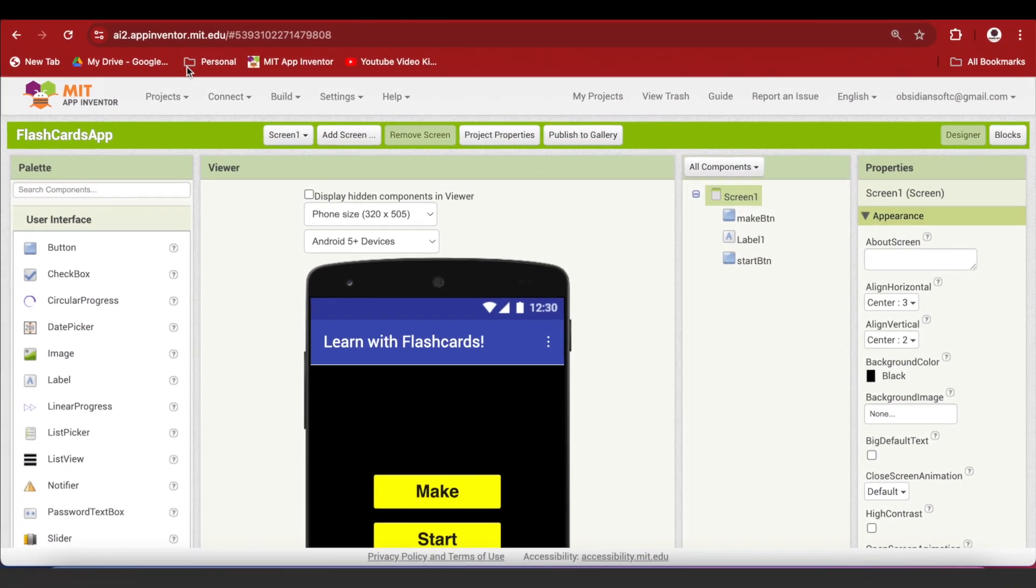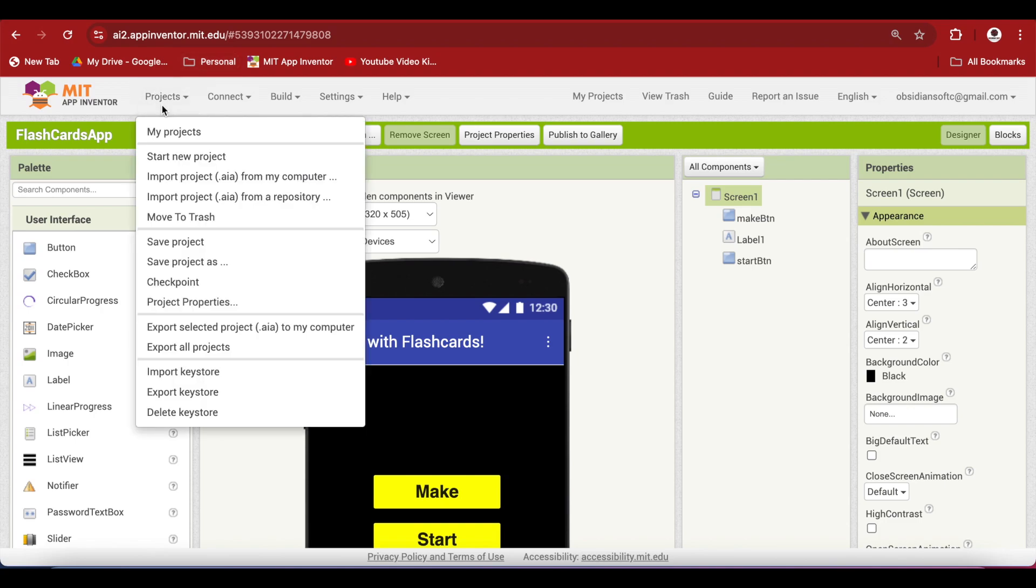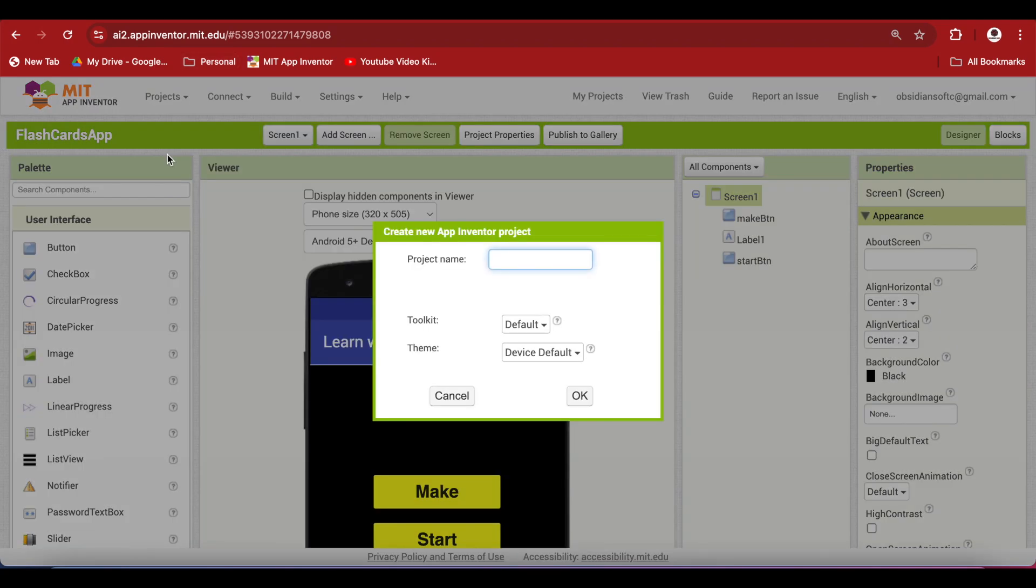So let's begin. Go to projects, start a new project, let's call it age check, keep the toolkit default.